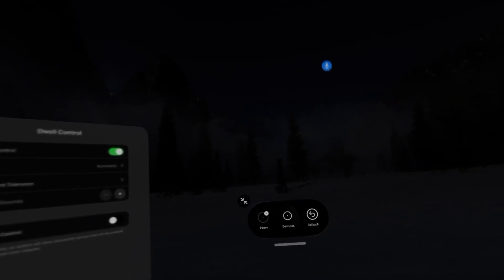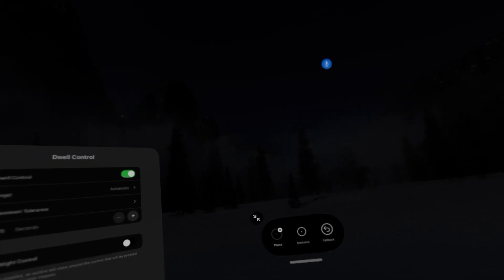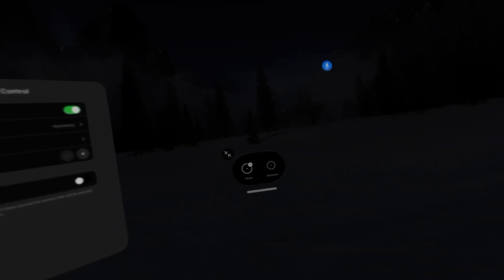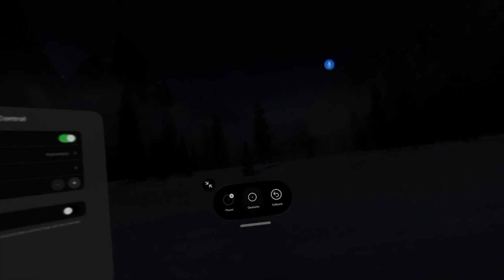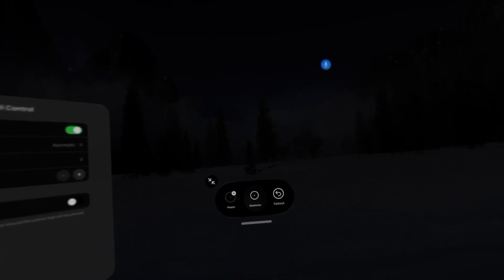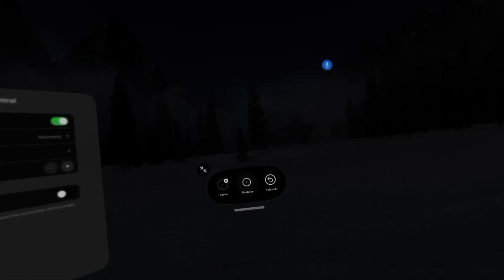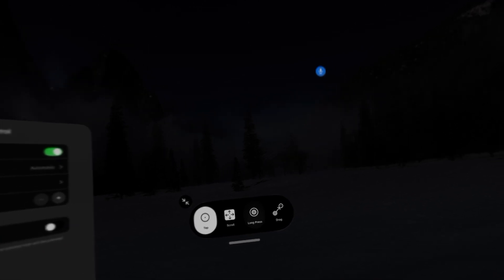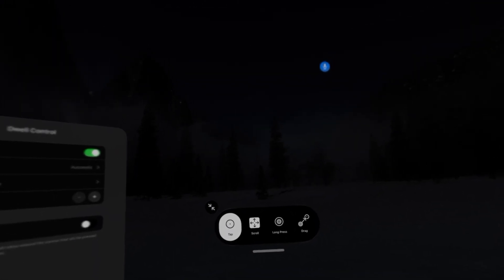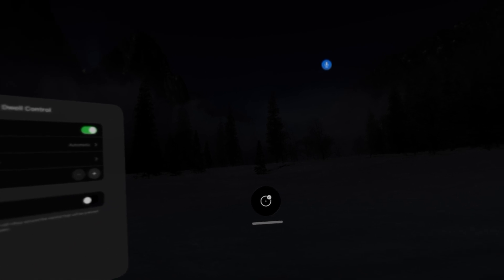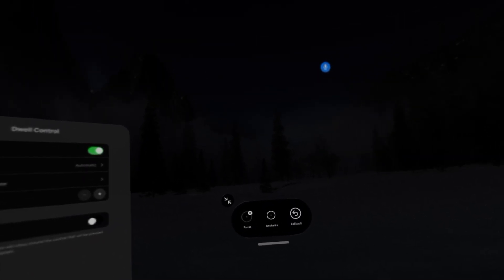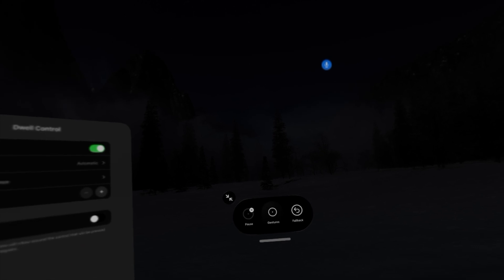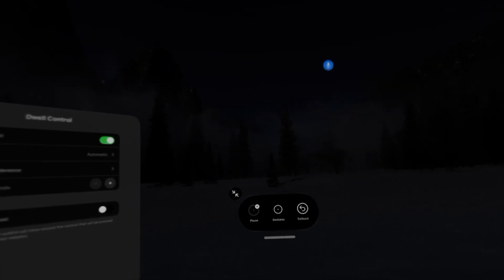So what I can do there is a couple different things. I can pause dwell control so that I can watch a movie and not have my eye tracking constantly looking at what I'm doing. I can click on gestures so that I can tell dwell control if I want to tap, scroll, long press, or drag something. And I can also fall back which takes you back to the previously selected action before you changed the specific gesture.